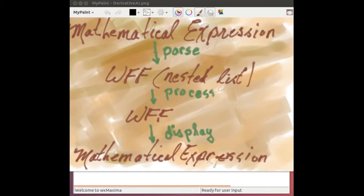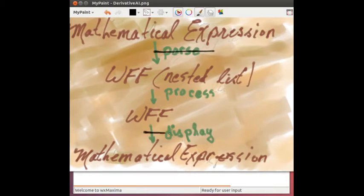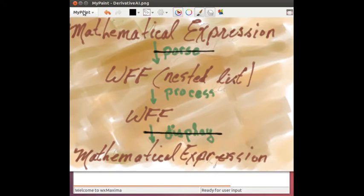Now, we're not going to look at the parsing and we're not going to look at the display. We're just going to look at the nested lists and the process that's done to actually do the derivative on those.